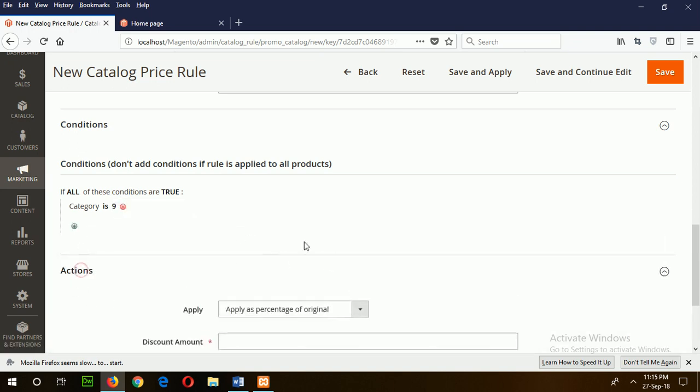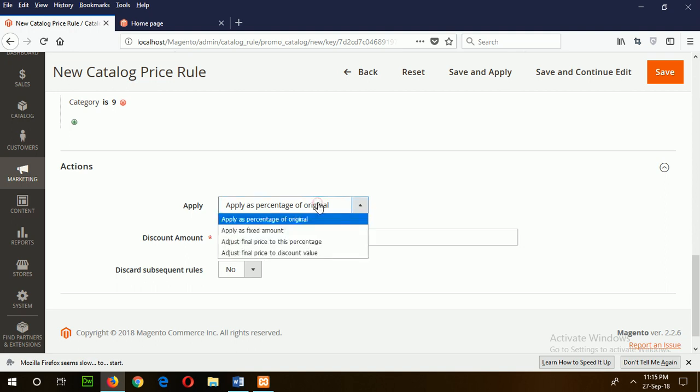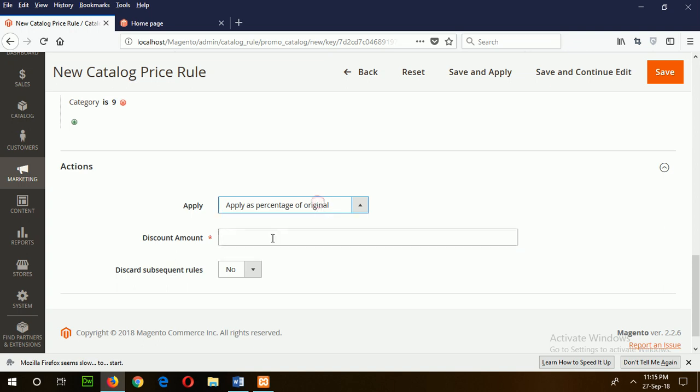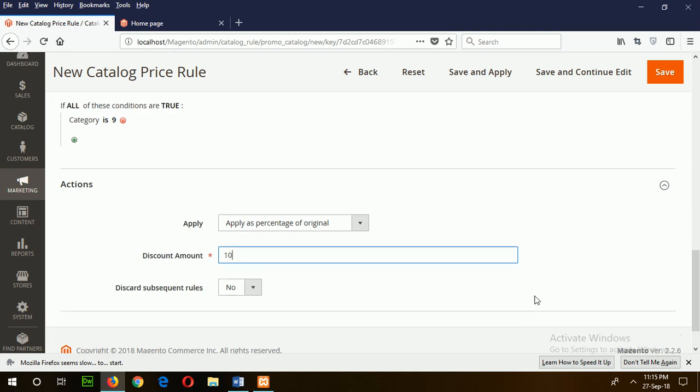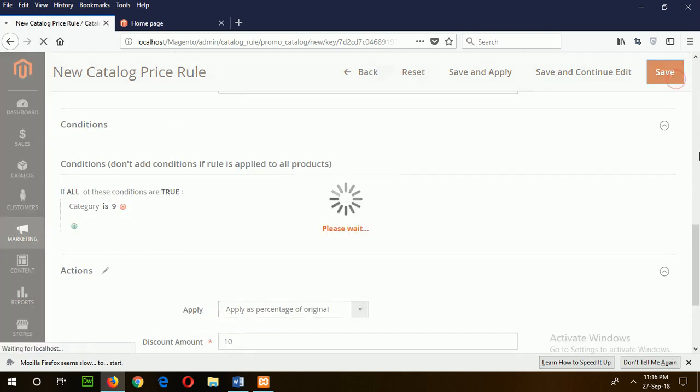Now set the action. Apply 10 percent discount. You can set discount by different methods. I will apply this percentage discount. Now save the rule.